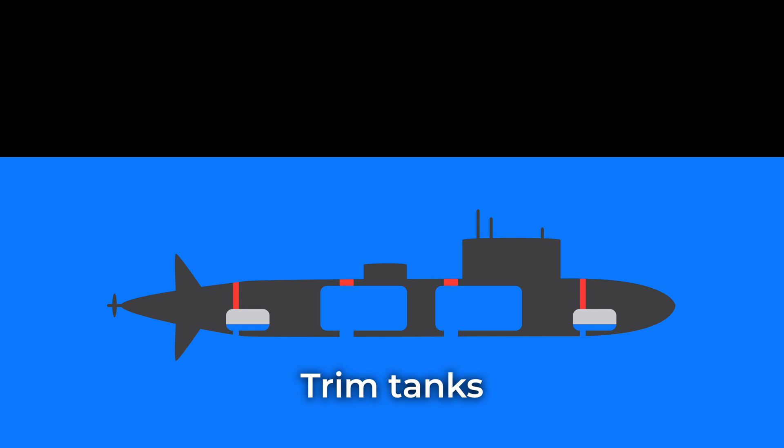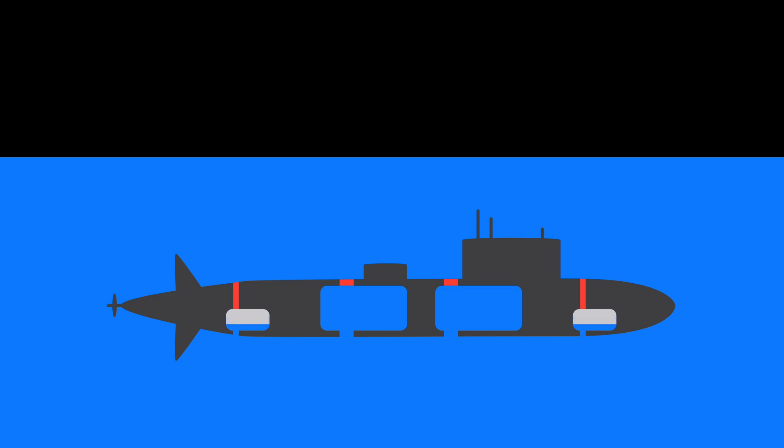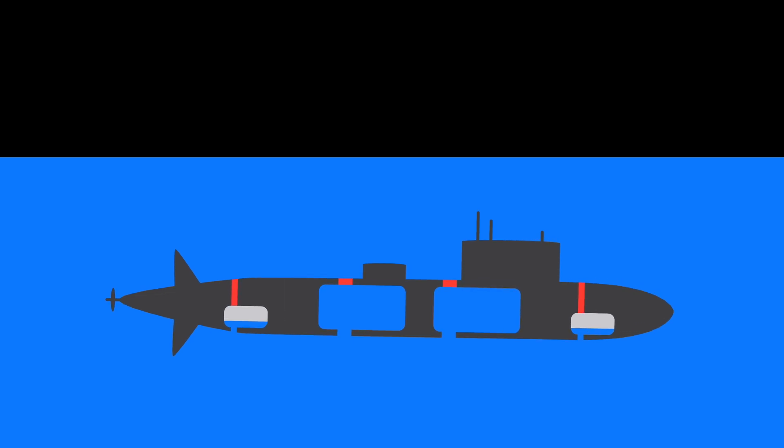Trim tanks, they're just ballast tanks. It's just that in case of primary ballast tanks, you can only fill them either with air or water, while trim tanks are variable, meaning you can adjust the amount of water in these tanks. The primary purpose of these tanks is to control the trim of the submarine, hence the name. But also, they are used to make the submarine neutrally buoyant.